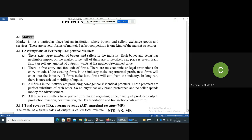The first assumption is that there exists a large number of buyers and sellers in the industry. The number of buyers and sellers are so huge that each buyer or each seller is infinitely small in comparison to the market demand or market supply. So one single buyer or one single seller does not have any impact on the market price.